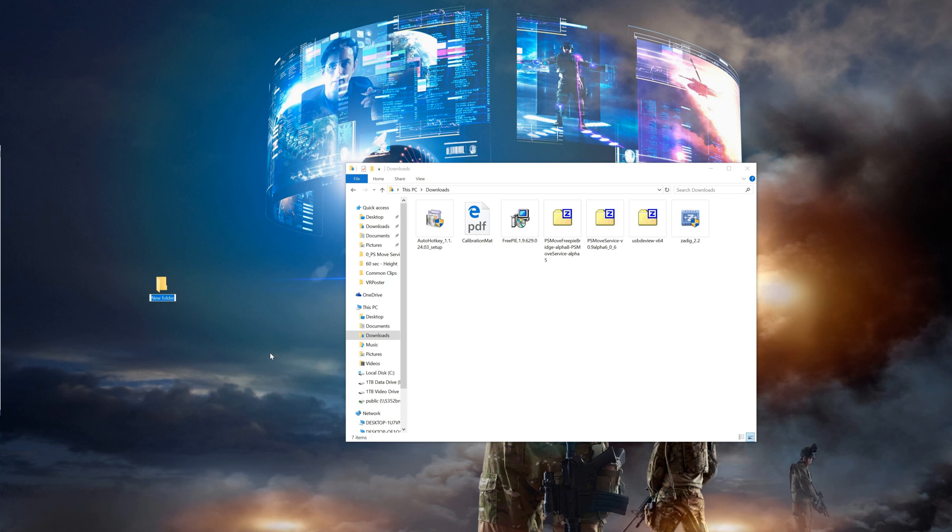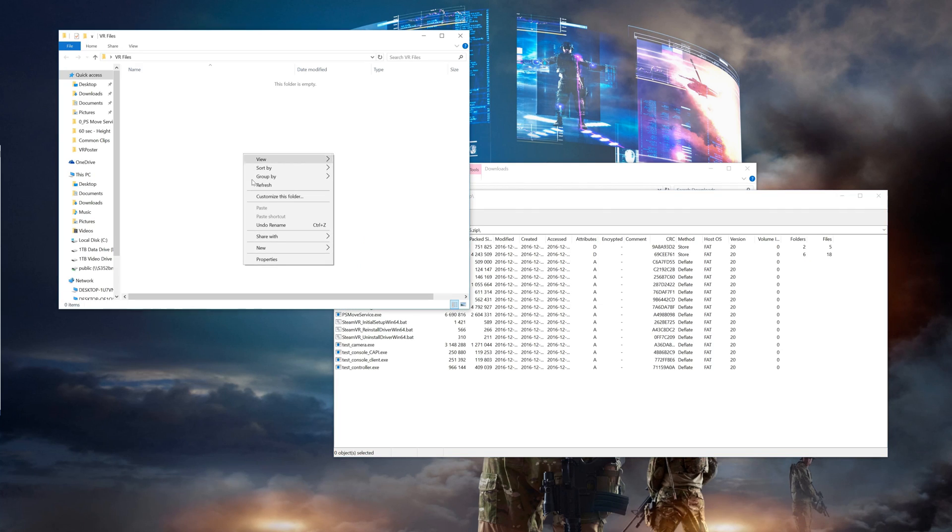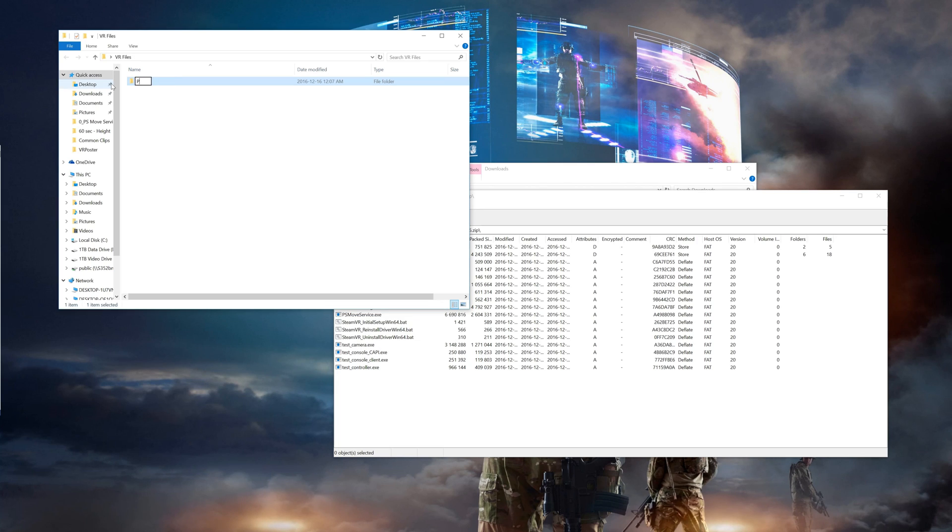For ease of use I've created a folder on my desktop for all the files you'll need to set this up. So the first thing we'll put in that folder is the PSMove service itself. So open up the zip file you downloaded and extract all the contents into that folder.